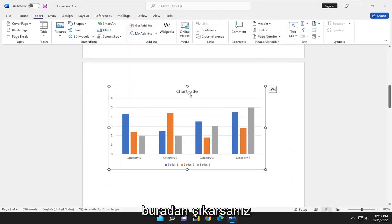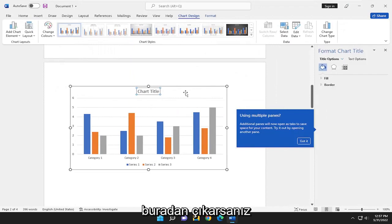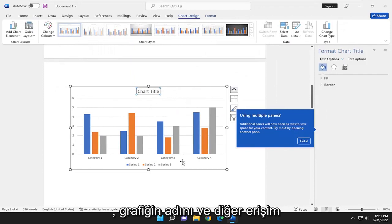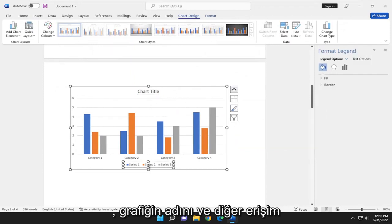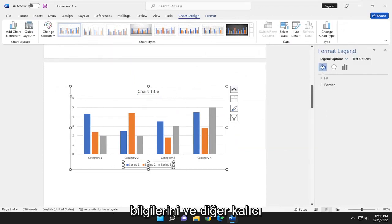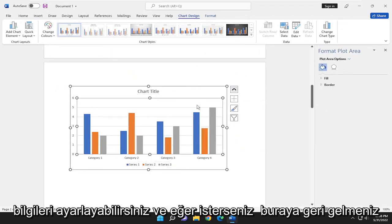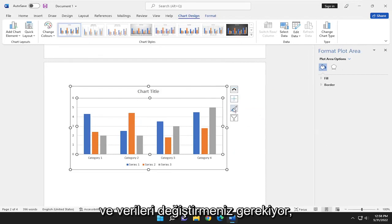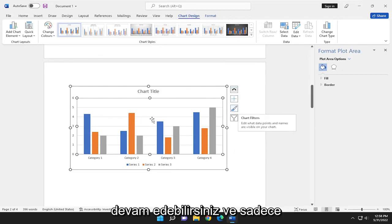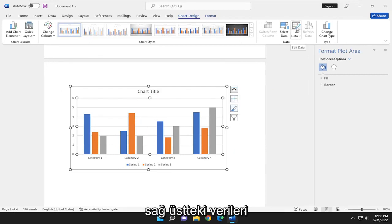And if you close out of here, you can adjust the name of the chart as well as the other axis information and other pertinent information. And if you ever need to come back in here and modify the data, you can just select the Edit Data button up in the top right.